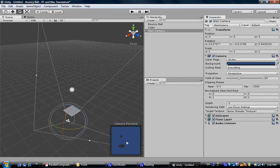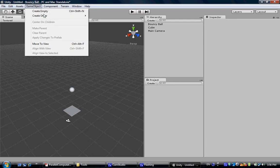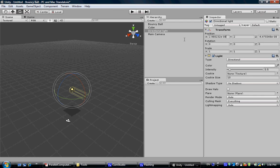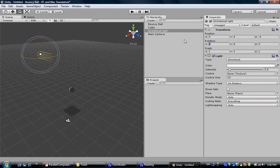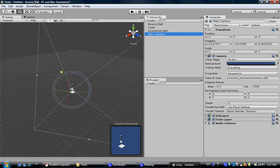There we go. Now you see the ball on the pedal, but it's dark. The reason is we don't have a light. So we're going to create a light — go to Create, Other, Directional Light. We're going to put it at position 0 and rotate it along the X axis. Now this directional light lights it up. Double click the main camera — you can see it's not dark anymore.